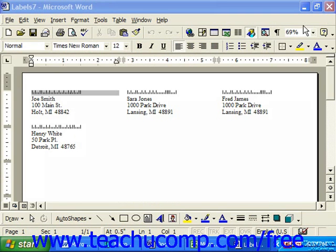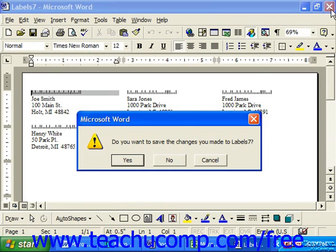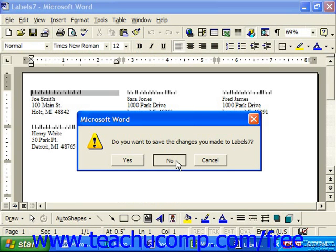And when you're finished, close it out. You don't have to save that output, but you probably would want to save your merge label set.